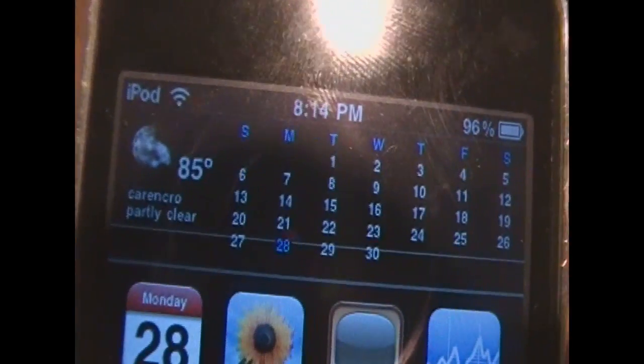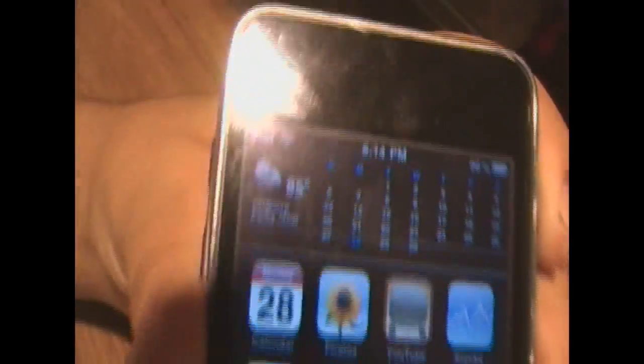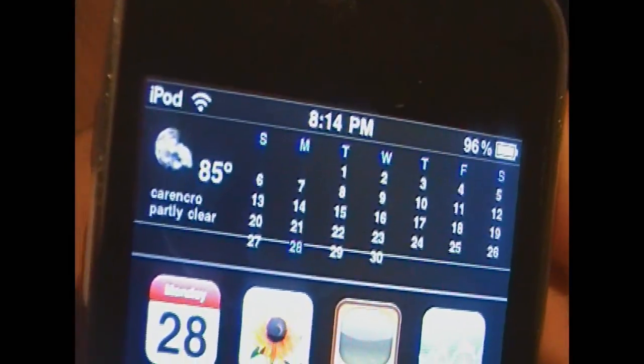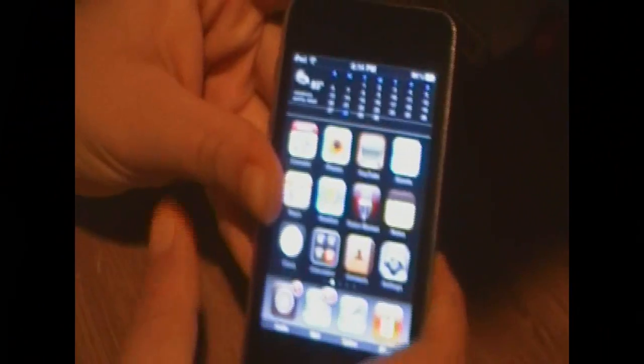Today I'm going to be showing you guys how to get this cool little weather and calendar deal on the top of your springboard. You see there's icons, and there's a calendar and the weather.